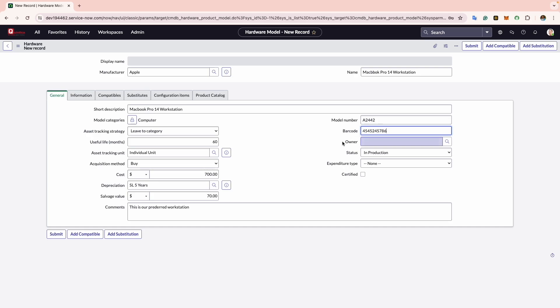Now comes the Owner tab. Here you can designate a user within the system who is responsible for owning and managing this particular type of asset within your organization. This field is commonly utilized if there are IT managers or decision makers accountable for this model. For demo purposes, I will assign this to my name.